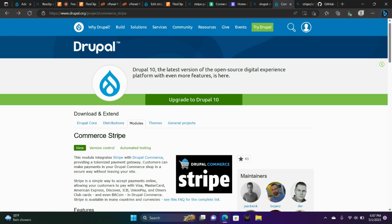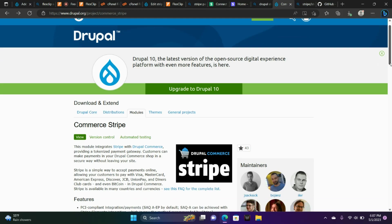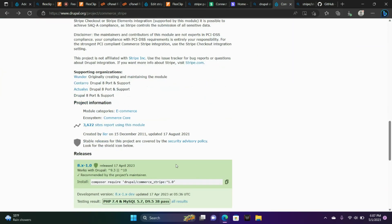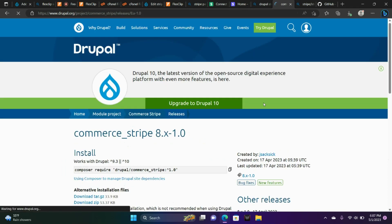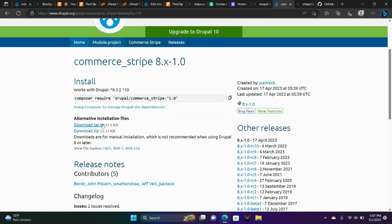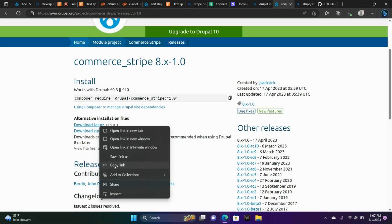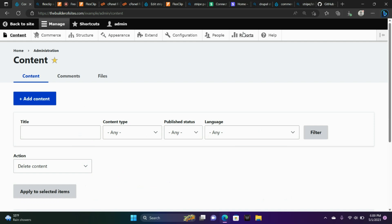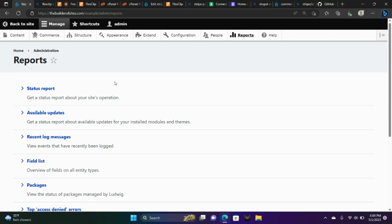Now I'm at Drupal and I have Commerce Stripe, the module, on my screen. I'm going to scroll down and click the Stripe module. Then right-click, choose Copy Link, and we're going to go to Reports, the report section of our site, and then go to Packages.